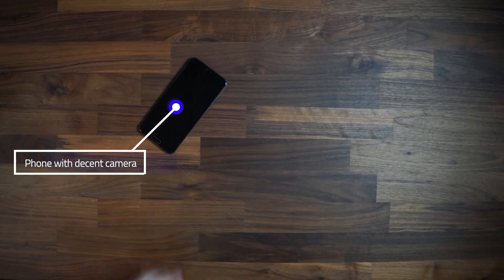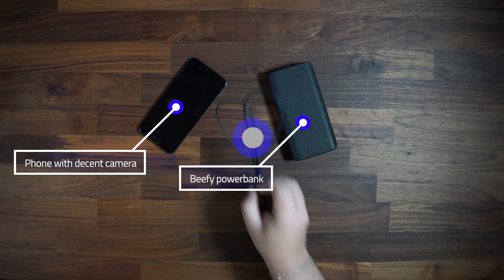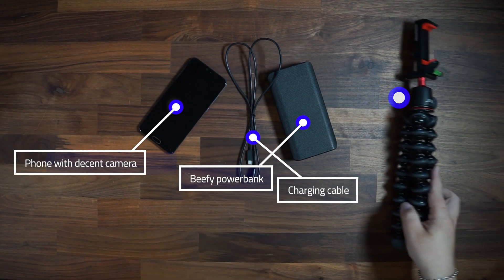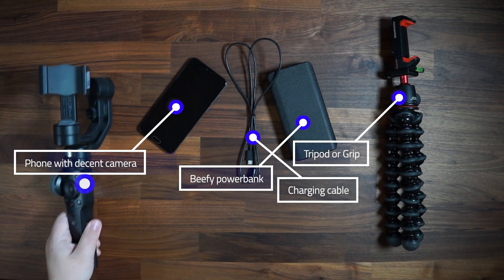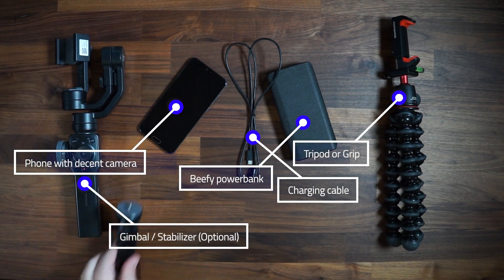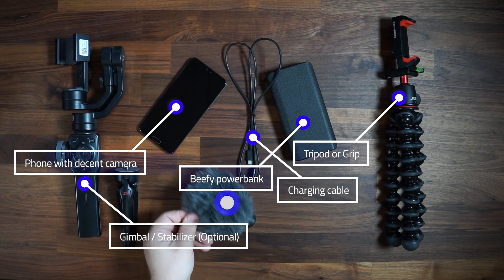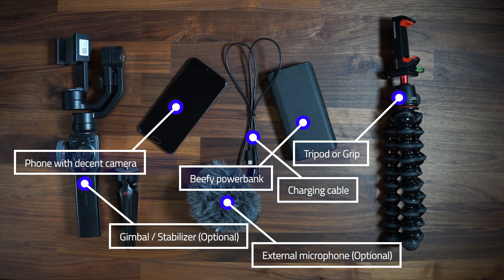You'll need a phone, a power bank, charging cable, tripod, potentially a gimbal and maybe an external microphone. The last two are optional though.